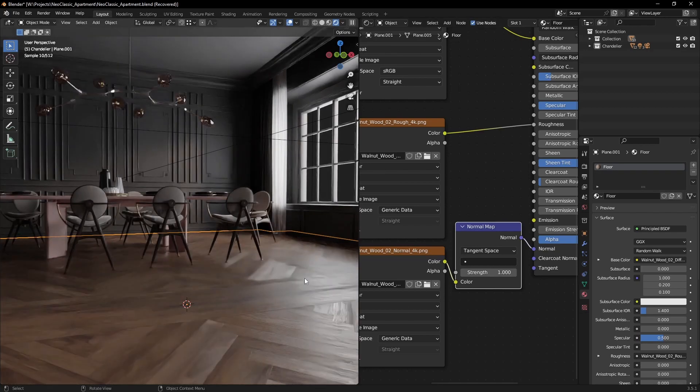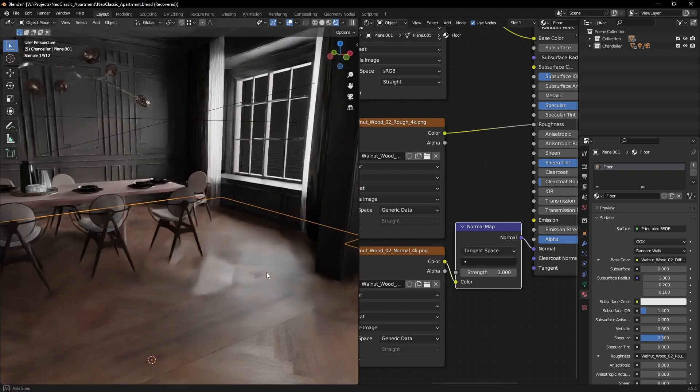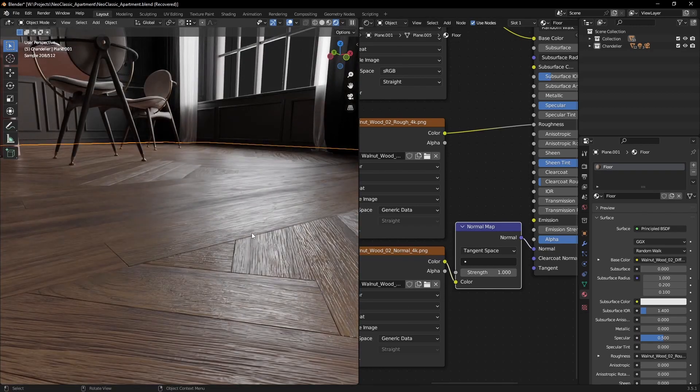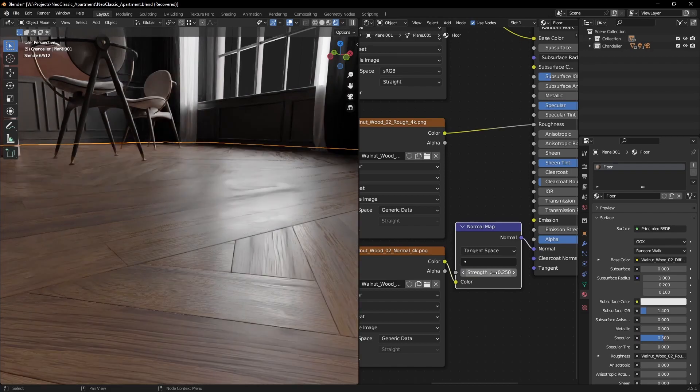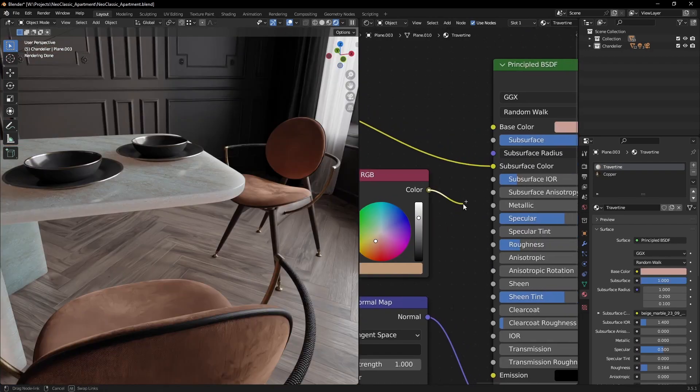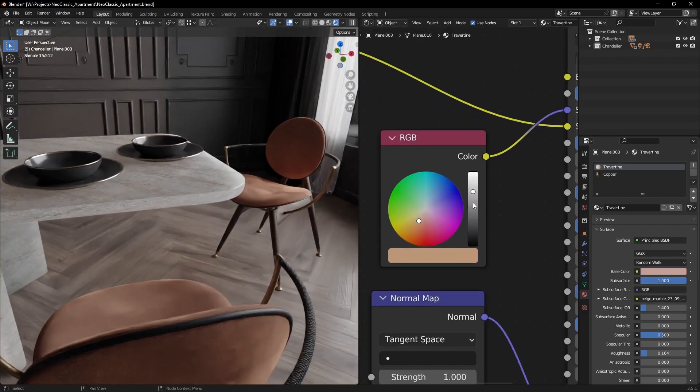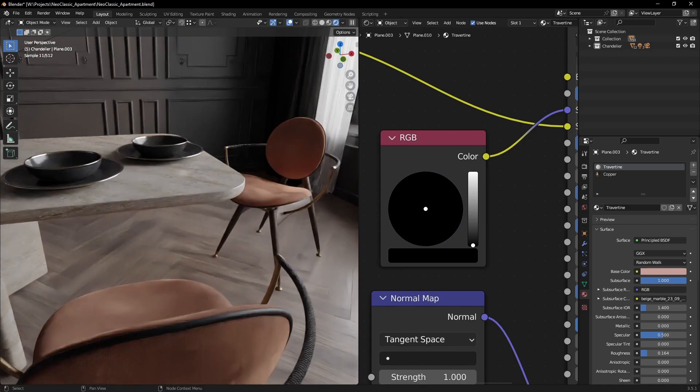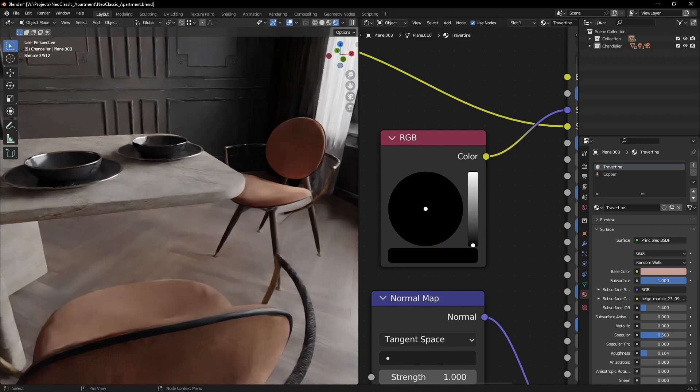Pretty much every shader in the scene is a combination of a diffuse, roughness, and normal or bump map. Very basic stuff. The only thing a bit more interesting is the travertine table which uses a bit of subsurface scattering.